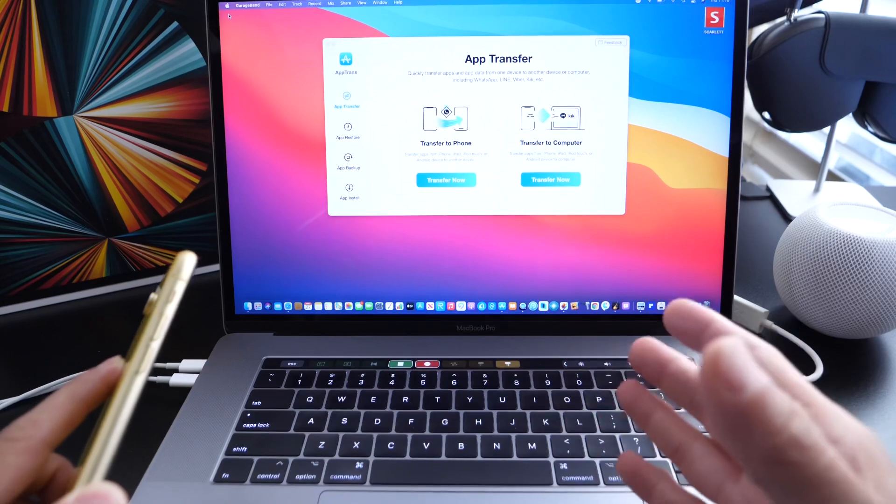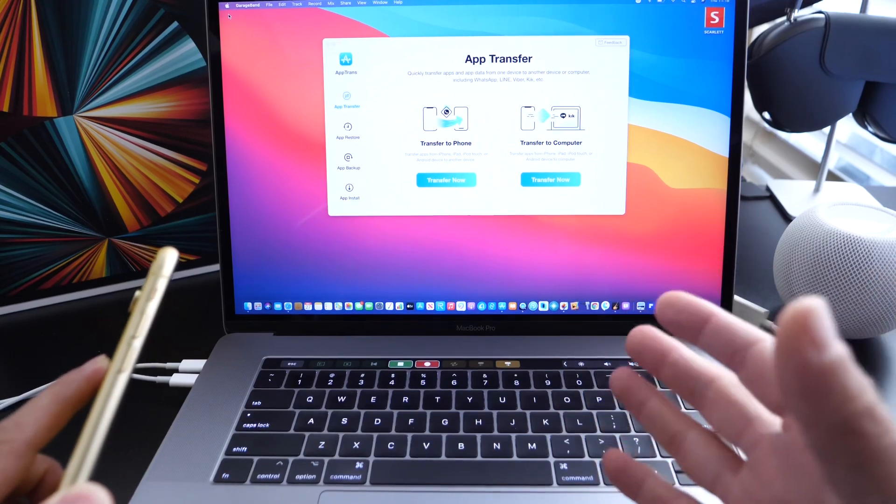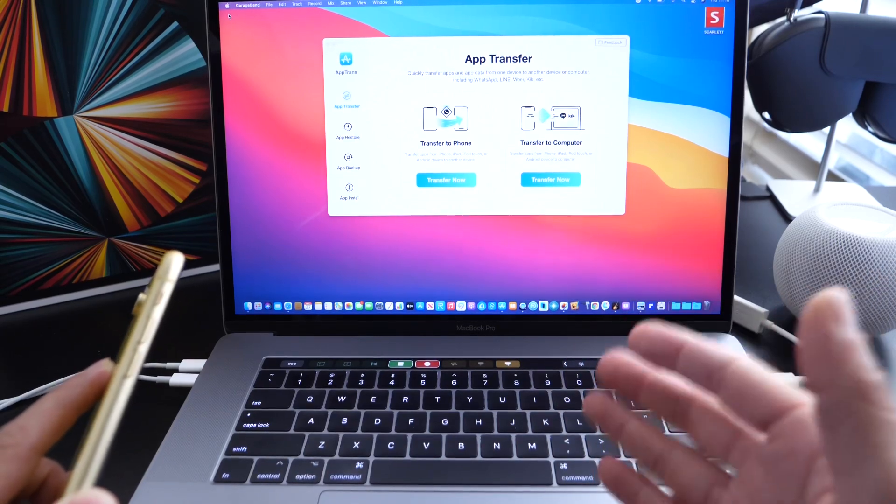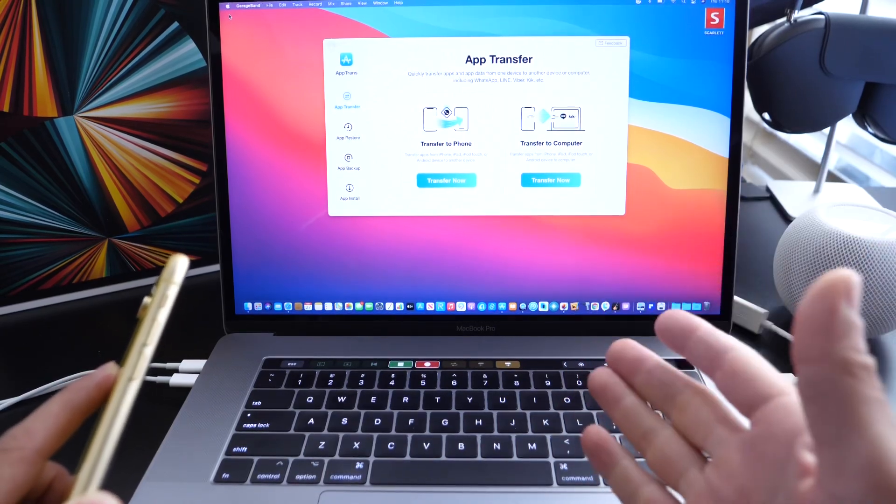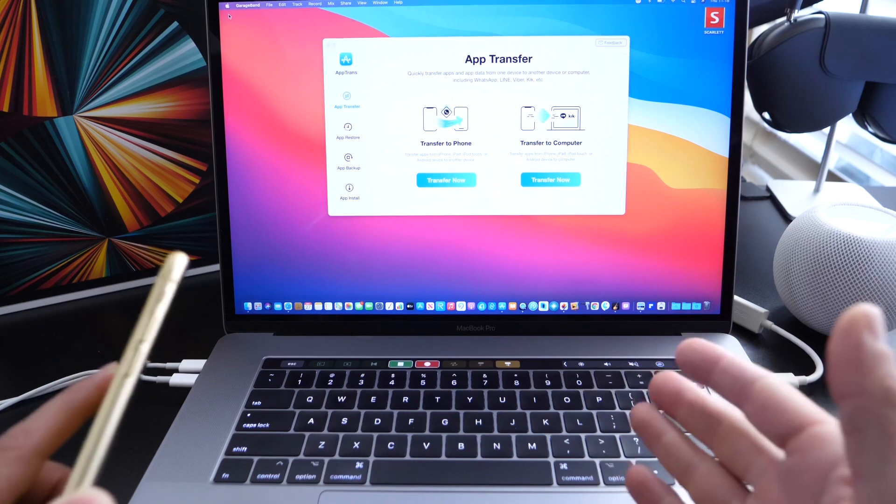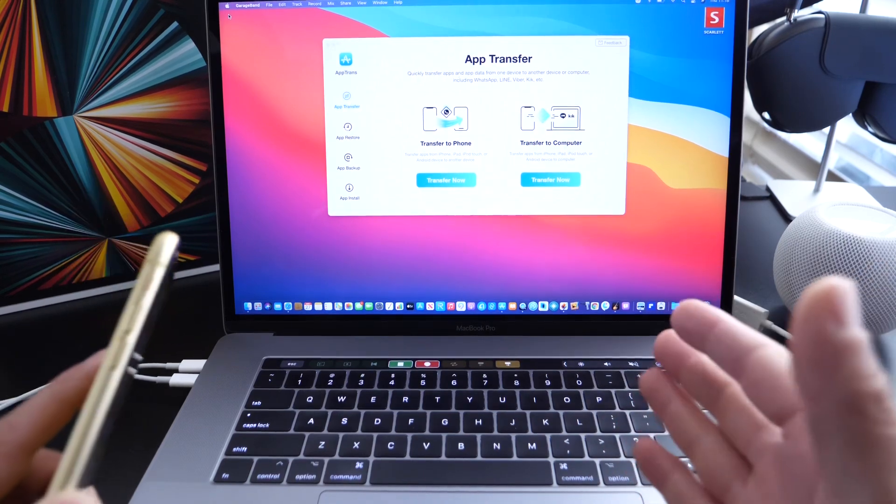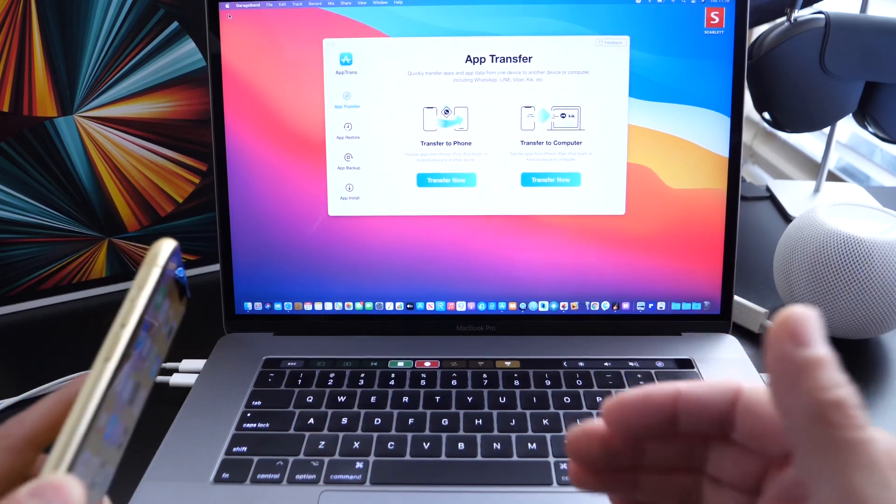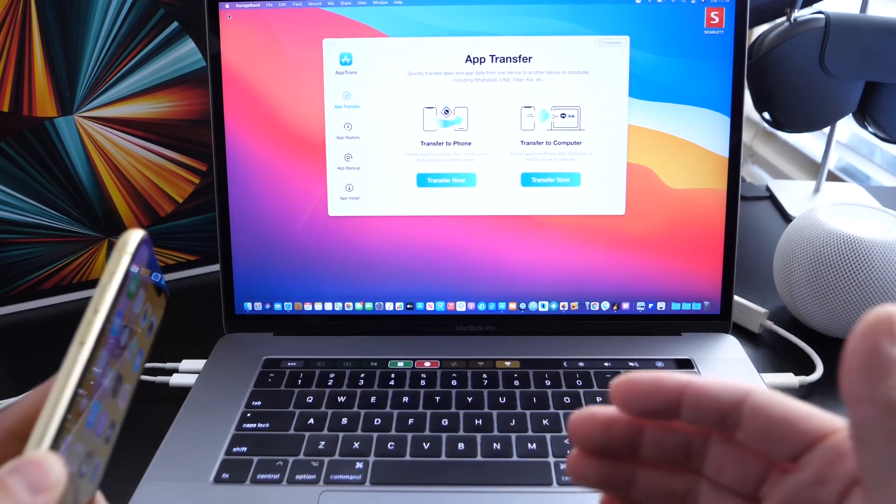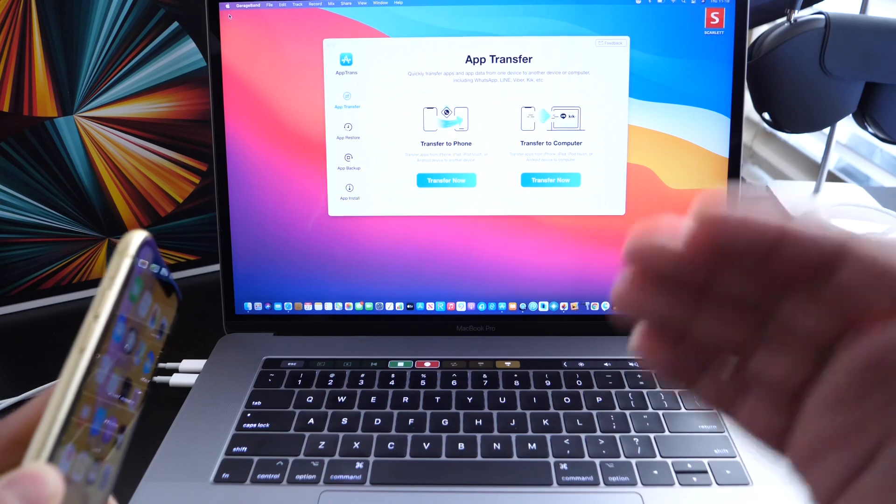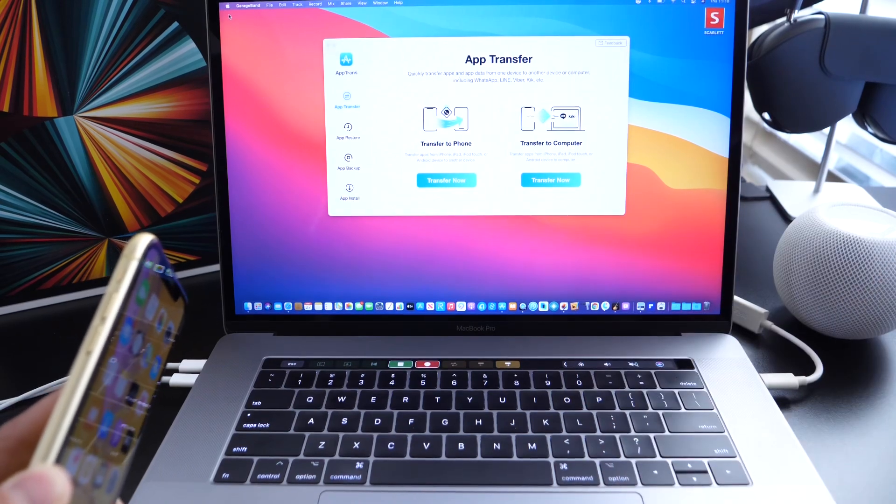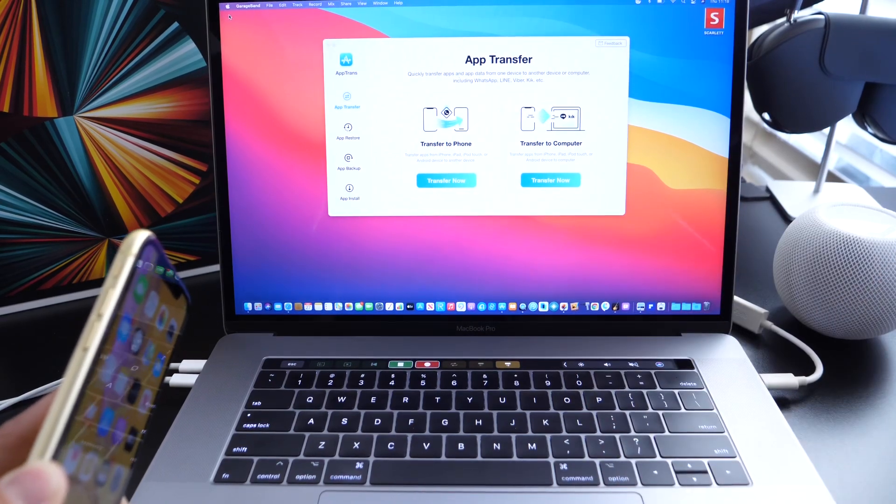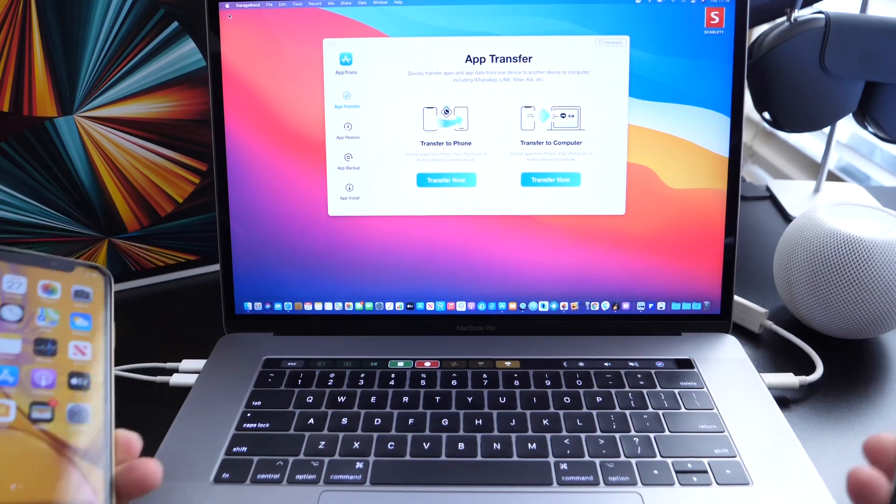This is AppTrans, and I would highly appreciate it if you check out the links in the description and try it out. This is by iMobi, a longtime supporter of the channel. This is what keeps the channel going, a sponsor video by them. And I wanted to share the software because not only are they the sponsors, but